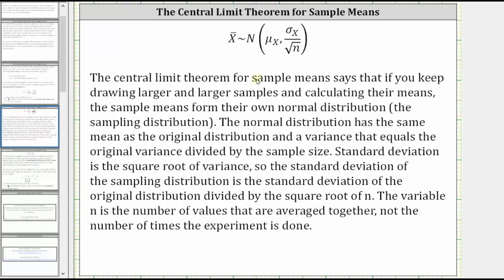The central limit theorem for sample means says if you keep drawing larger and larger samples and calculating their means, the sample means form their own normal distribution, which is called the sampling distribution. The normal distribution has the same mean as the original distribution, and a variance that equals the original variance divided by the sample size. The standard deviation of the sampling distribution is the standard deviation of the original distribution divided by the square root of n, given by the notation shown here.